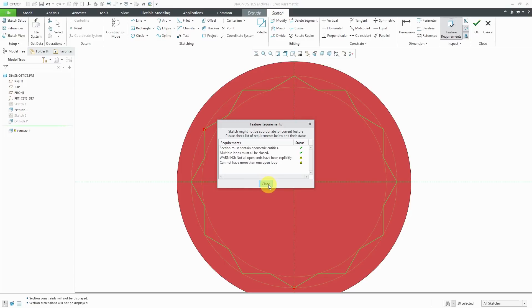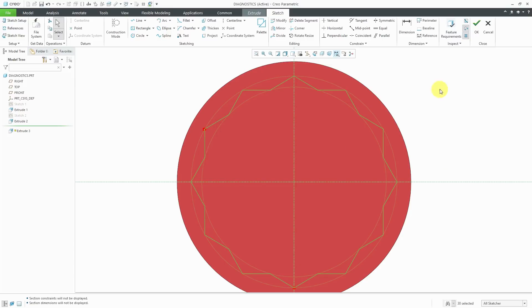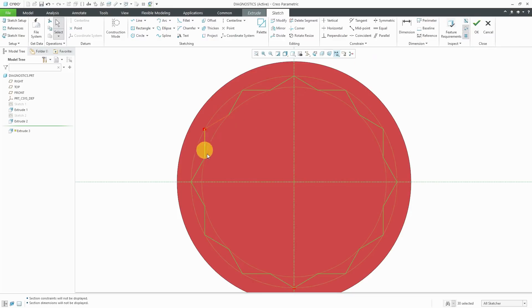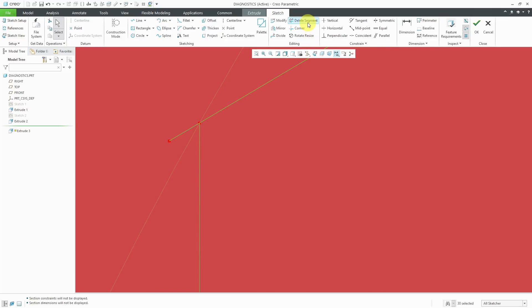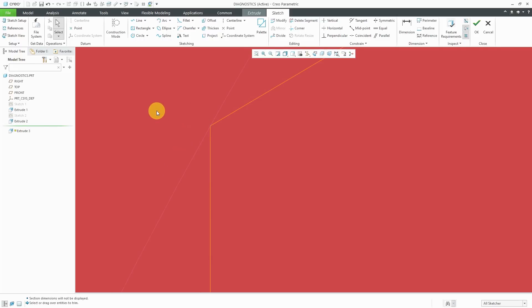Let's go about fixing the problem. One tool that you can use for doing that is highlighting overlapping geometry. Right now, it's highlighting over here indicating that I have overlapping geometry. When I zoom in I can see that we've got this little bit of extra segment. I'm going to use Squiggle Trim or Delete Segment to get rid of that.